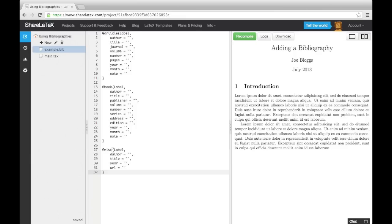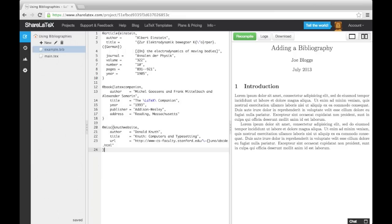Here's an example of what they might look like filled in. A few things to note. When adding multiple authors, we separate each author by the word and. In these examples, the authors have been put in with their forenames first, and then their surname.